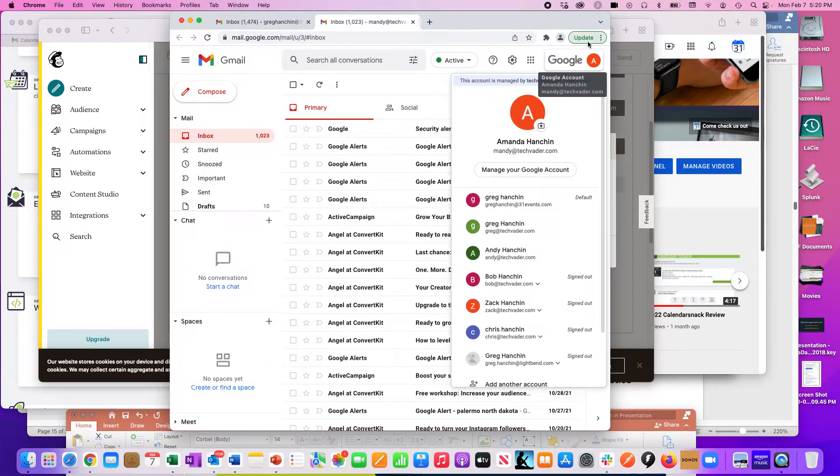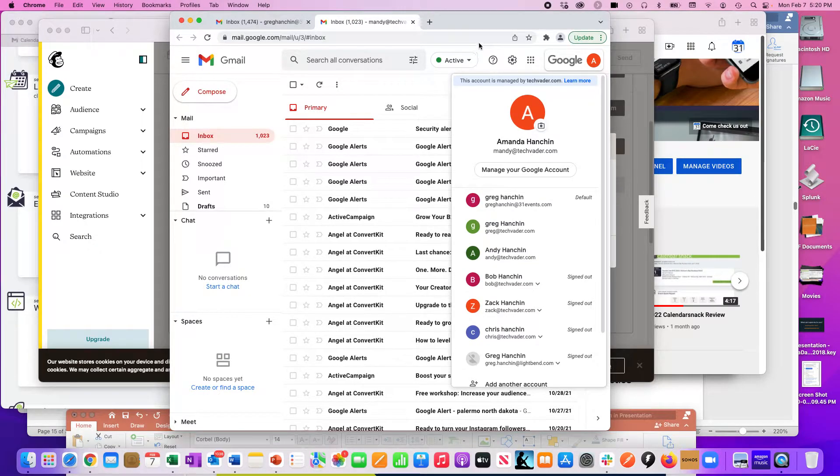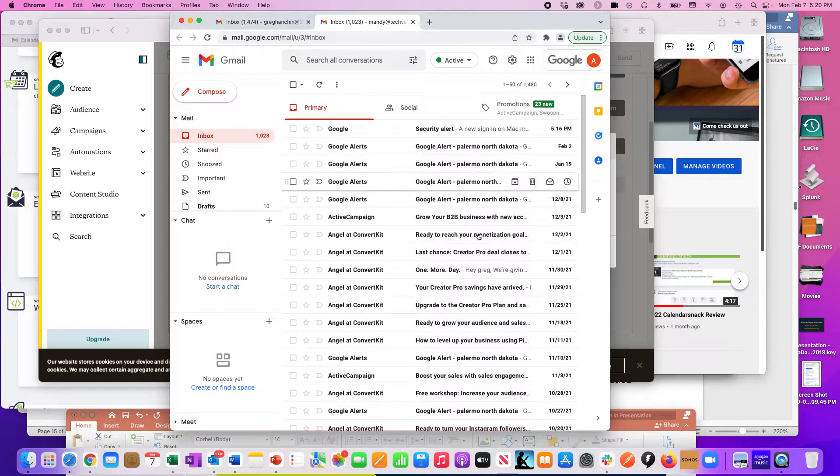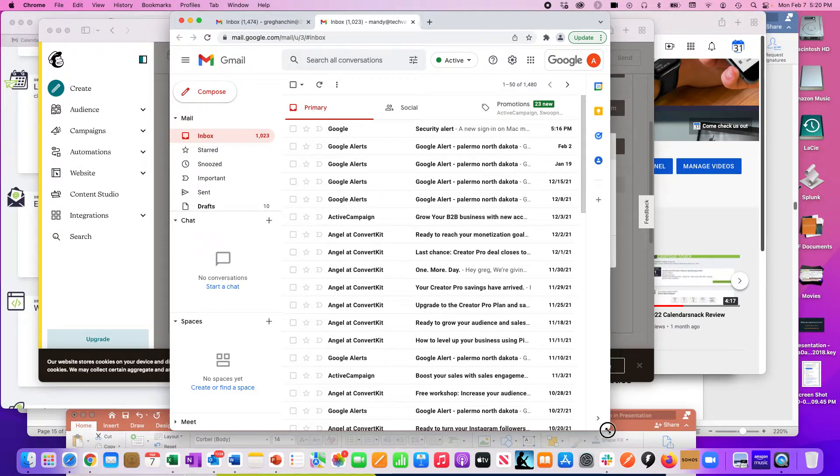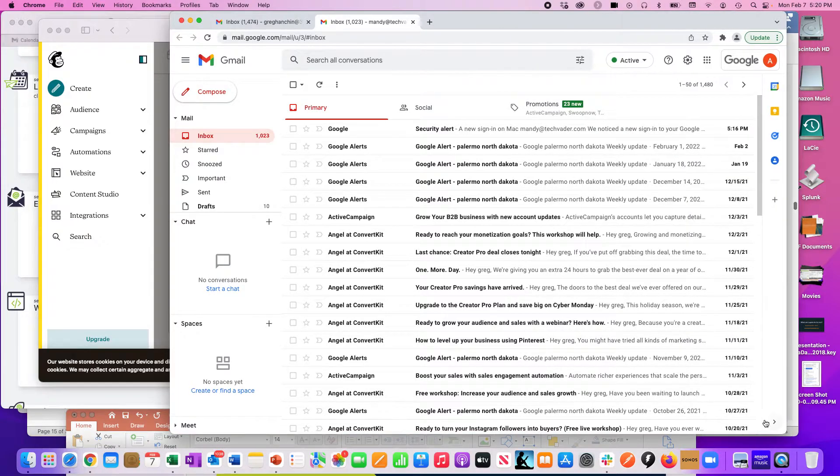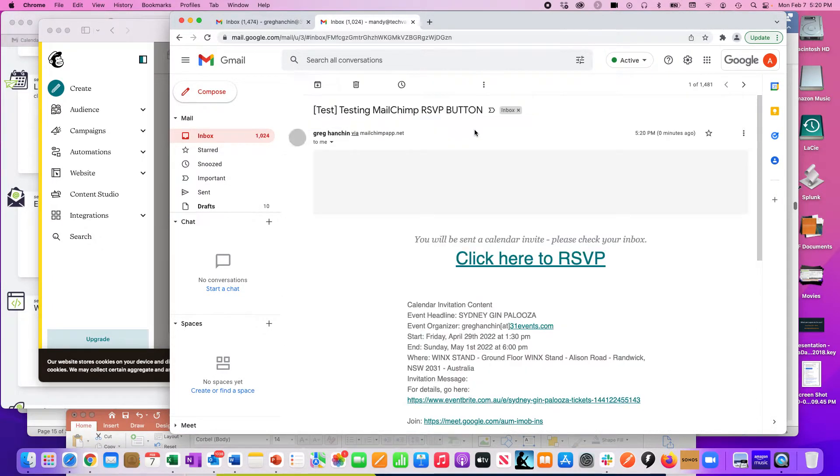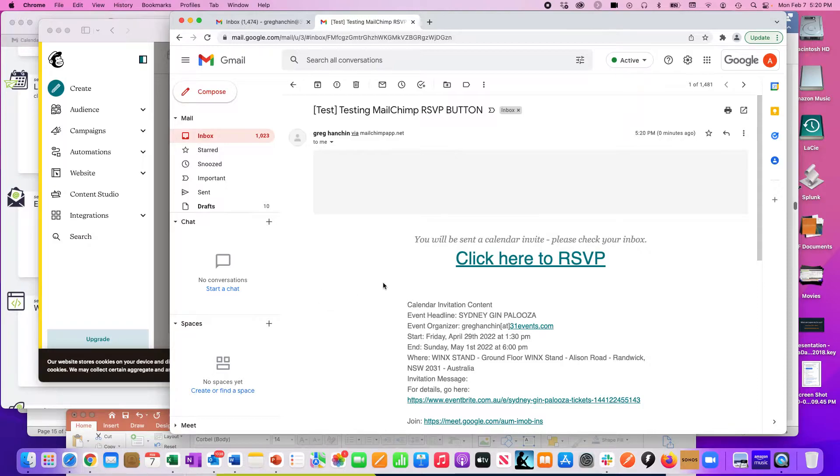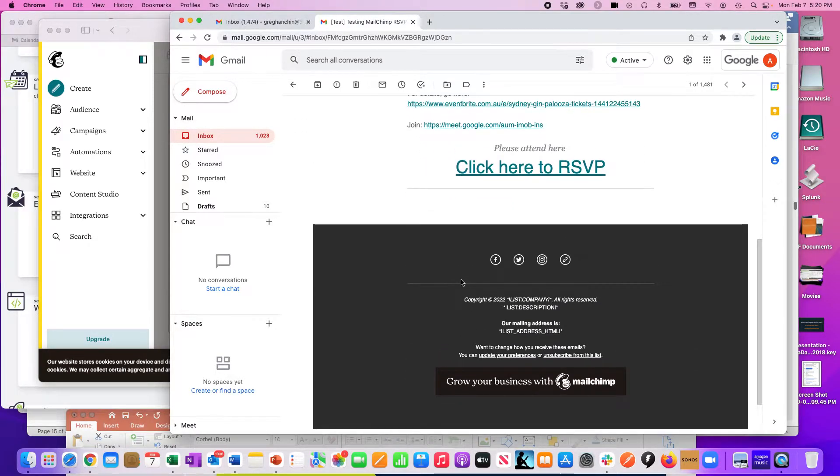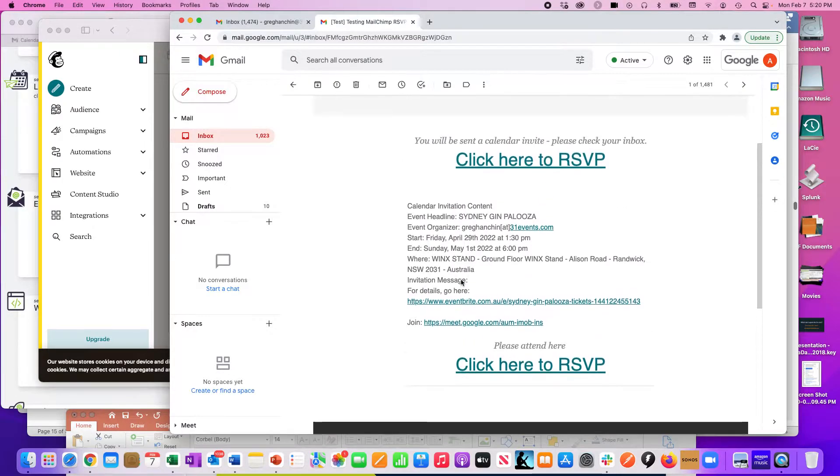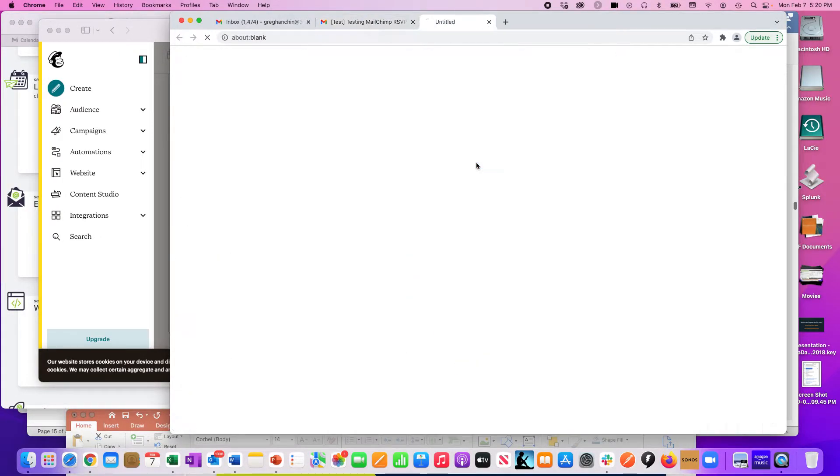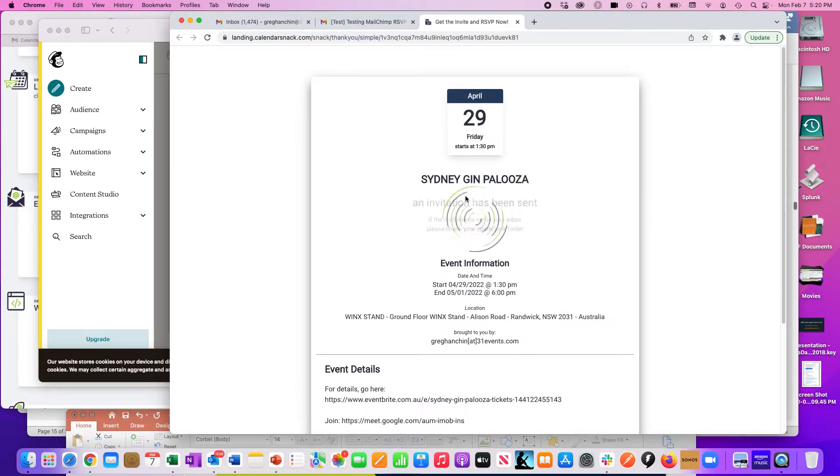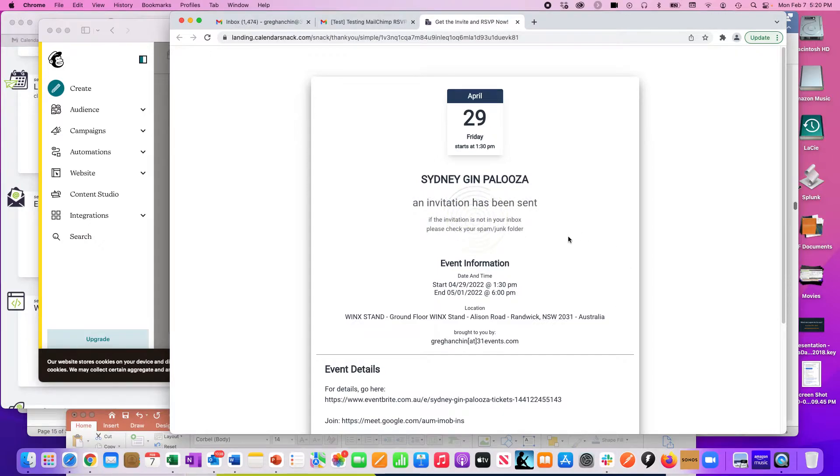Over here in Mandy's live account, let's put that away. Let's wait for it here. Test was sent. There it is. There, that's the Mailchimp - there it is. 'Click here to RSVP.' You can see that is from Mailchimp, no tricks. I'm going to click this button here.